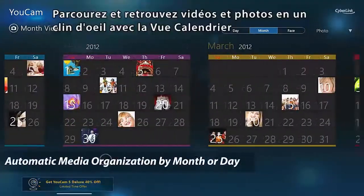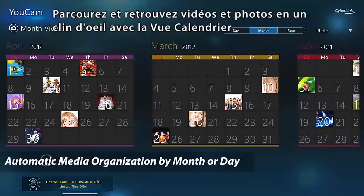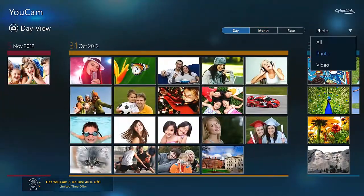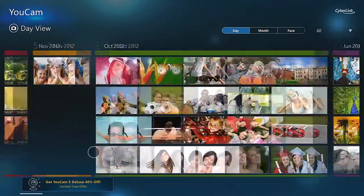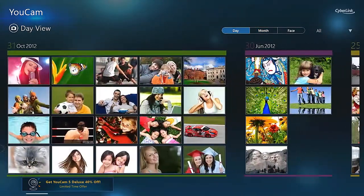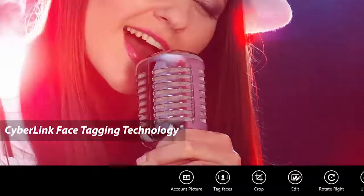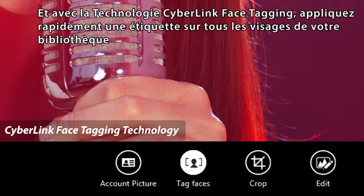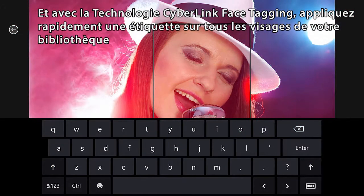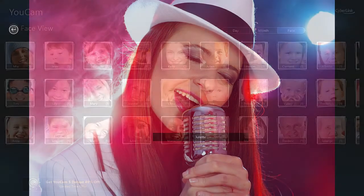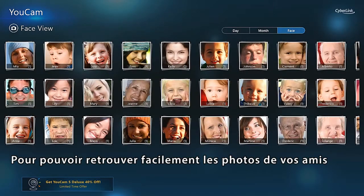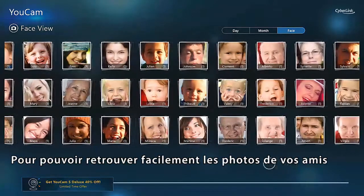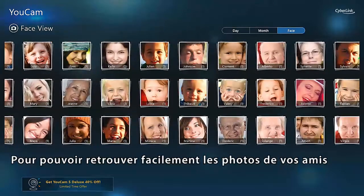Browse and retrieve your videos and photos in a snap with calendar view. With CyberLink face-tagging technology you can quickly tag all the faces in your library, so that later you can find photos of friends easily.